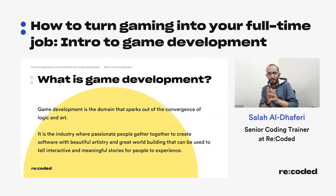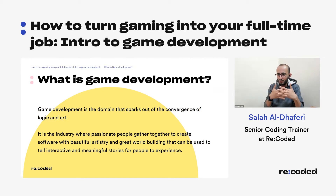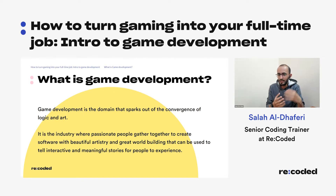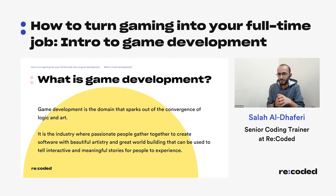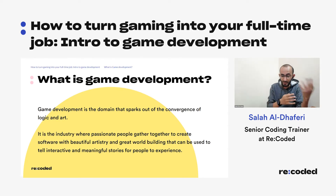Now that we understand what a game is, what is game development? It's the domain that sparks out of the convergence of both logic and art. As an industry, it's where passionate people gather together to create software with beautiful artistry and great world-building that can be used to tell interactive and meaningful stories. If you look at the creators of amazing video games, you usually find them to be passionate people.